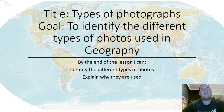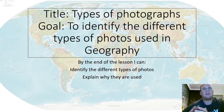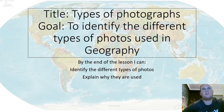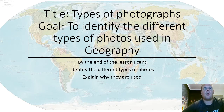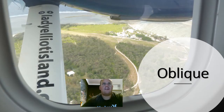Hi there, this is a really quick video on the different types of photographs used in geography. I'm going to give you the skills to identify those different types of photos, and then you'll be able to explain briefly why they are used. There are only three types.